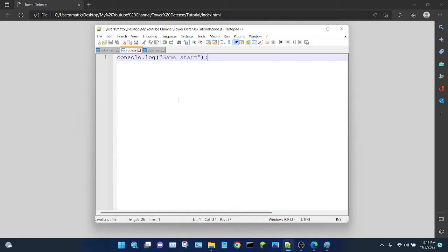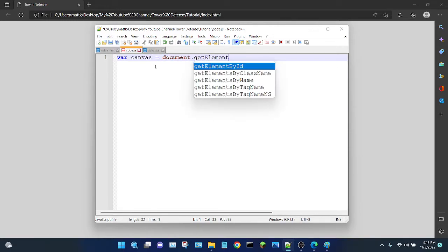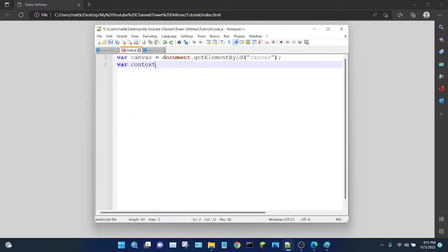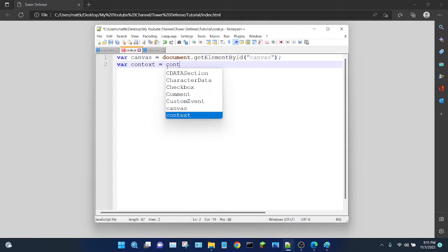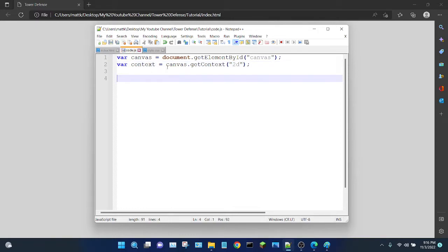So now let's start actually working on the game. We're going to create a variable for the canvas, which is what we draw on: canvas equals document.getElementById — that's why we needed an ID — with 'canvas' in quotes. And now we're going to create the context variable, which is the drawing tool you get from the canvas: context equals canvas.getContext('2d'). So we got the canvas, which is what we draw on, and the context, which is our main drawing tool.